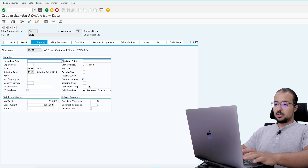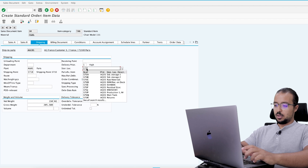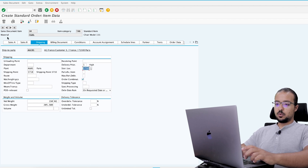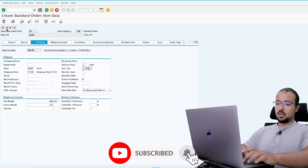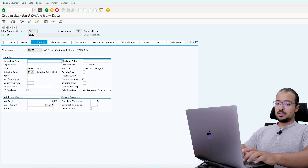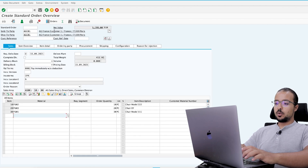Now go to shipping. I need to confirm the storage location to be sure I have enough stock. The storage location is the same for all items. Shipping point is 1710 — this is the one we'll use when we post the goods issue. Now let's go back to the overview and save the order.